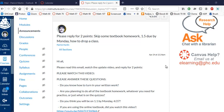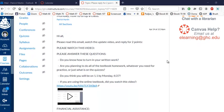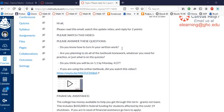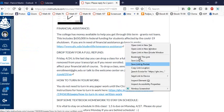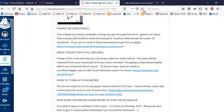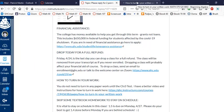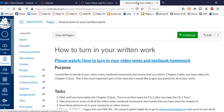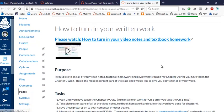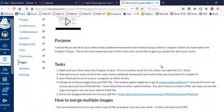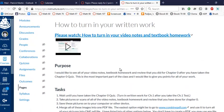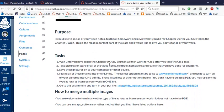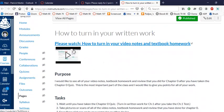To really understand what you've got to do and what your options are, let's go through this. First of all, I've improved the instructions for how to turn in your written work, so everything - the video notes, textbook homework for chapter 0 - needs to be turned in after you've done the chapter 0 quiz. If you go to 'How to turn in your written work,' I've actually made a new video.